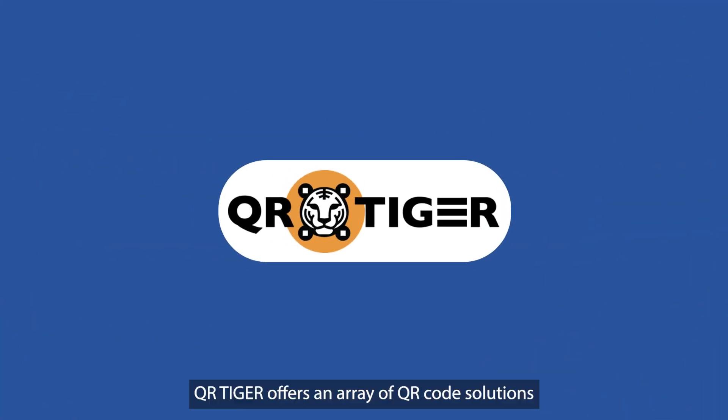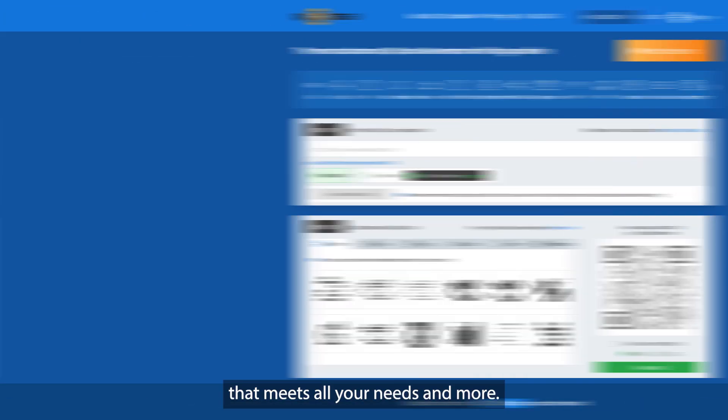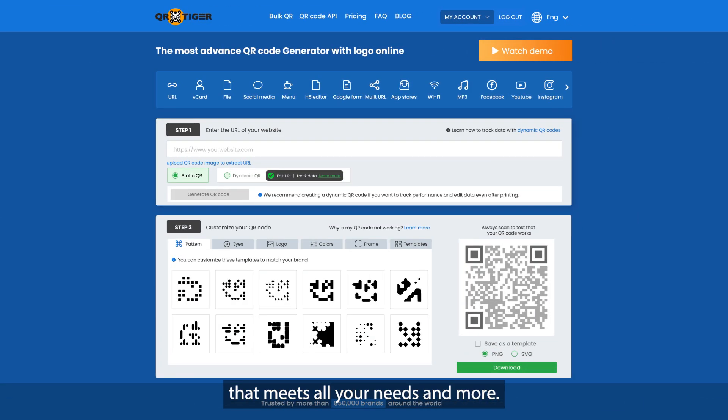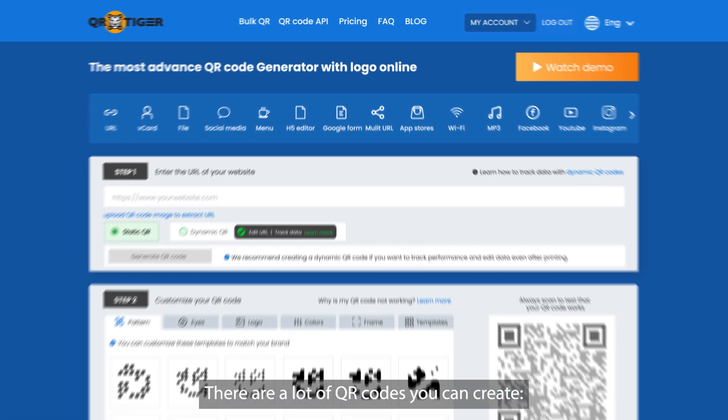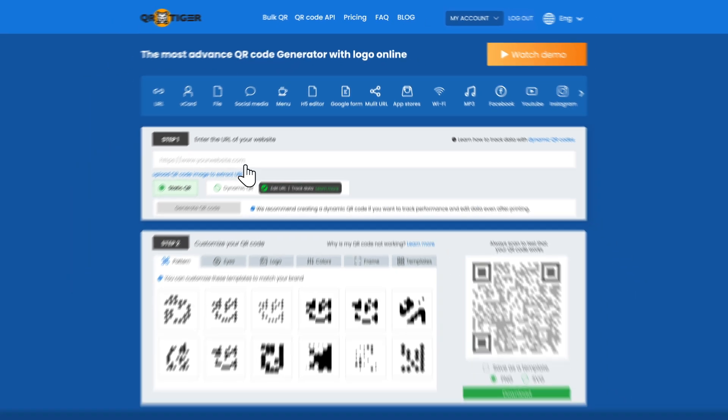QR Tiger offers an array of QR code solutions that meets all your needs and more. There are a lot of QR codes you can create.